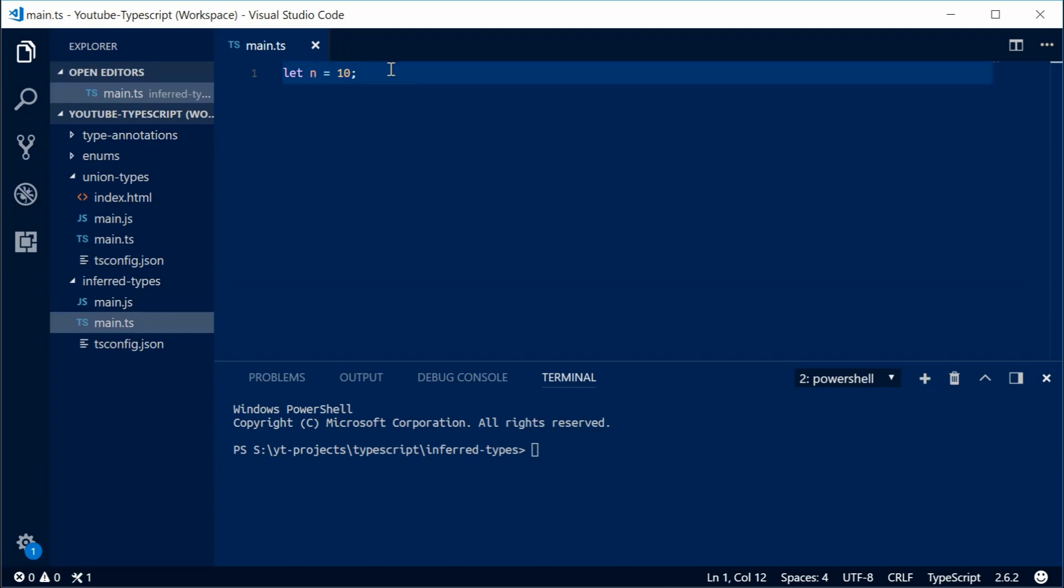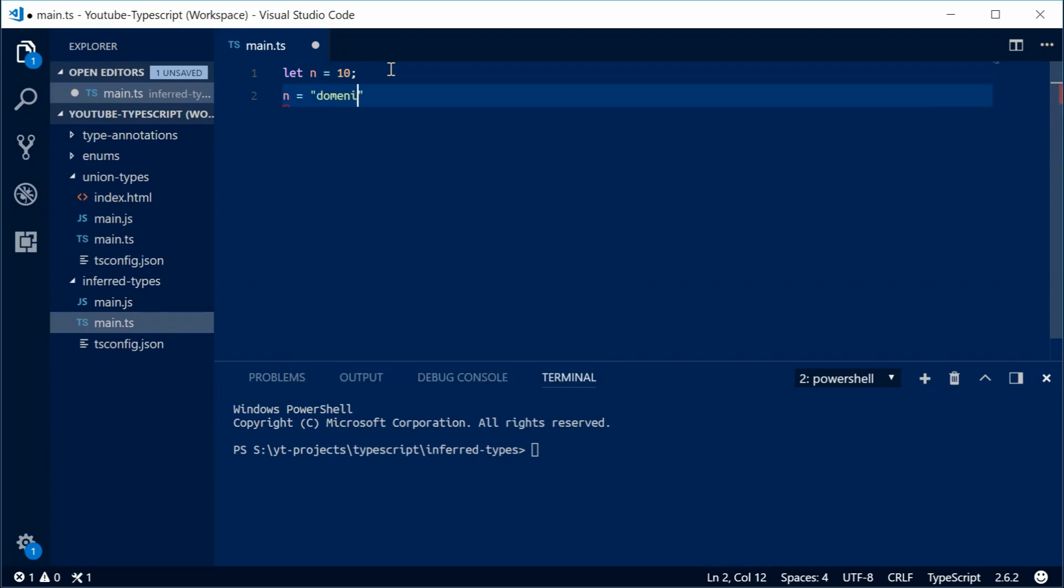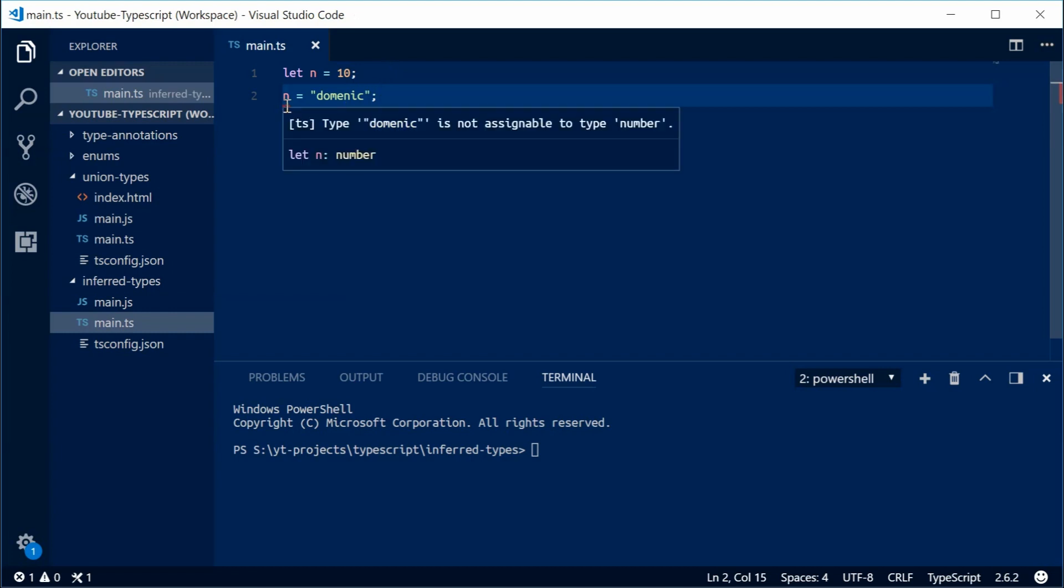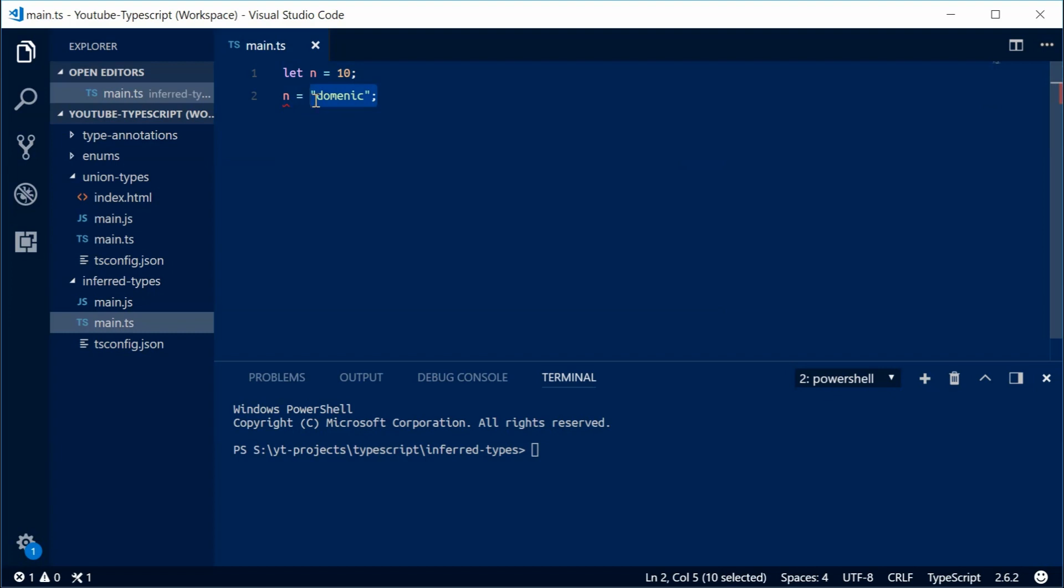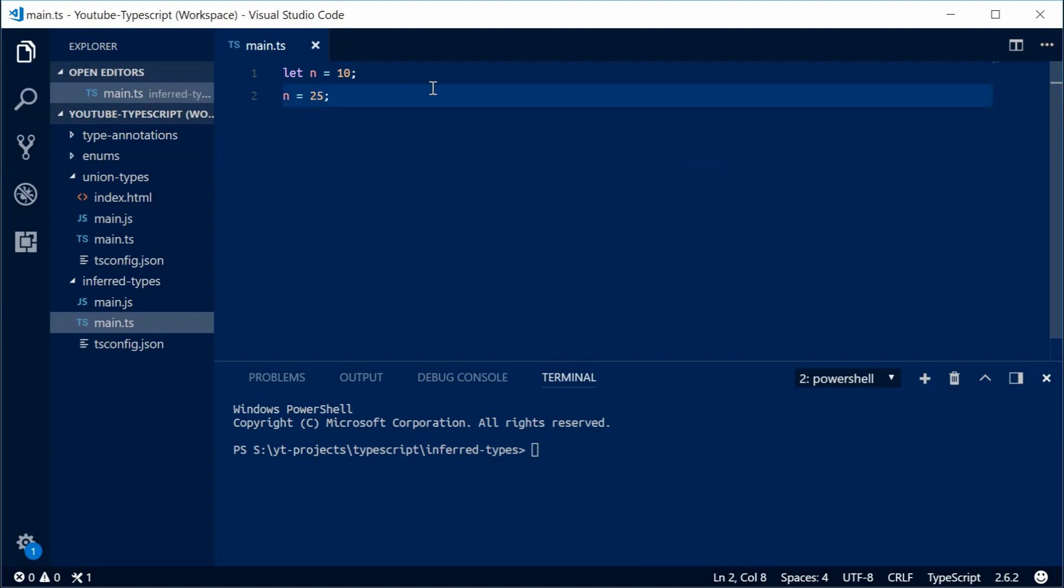So if I try and change this right here, if I want to say n equals and now put a string inside here, Dominic for example, that's not going to work. It says you can't do that because it's actually a number. But we obviously didn't specify this. And that's what's called type inference. Now I can make this a number, for example, 25. That's fine. This is a number.